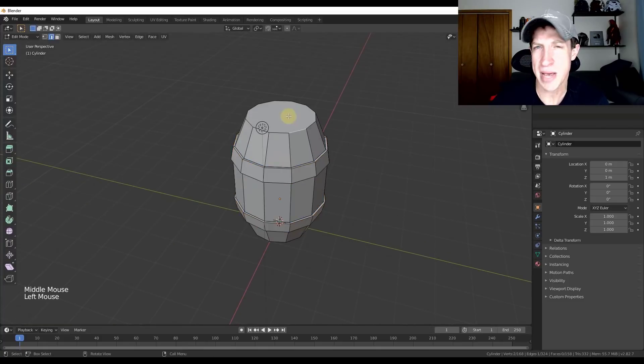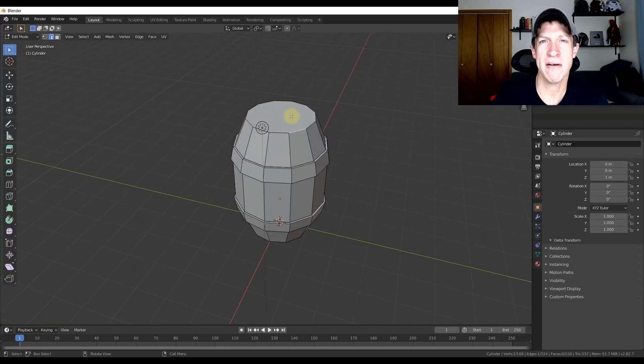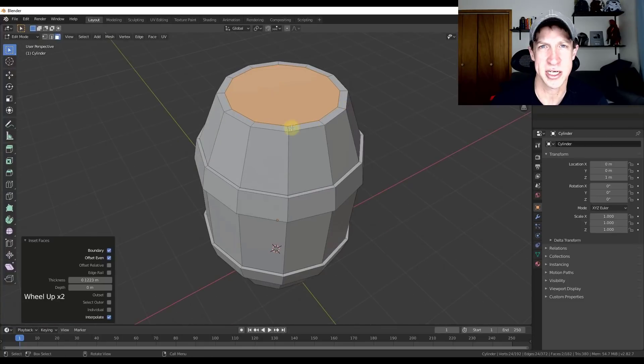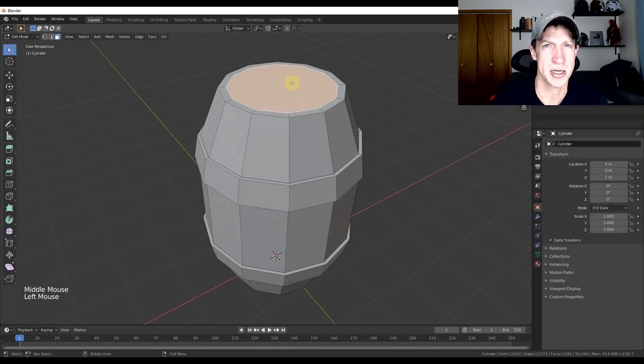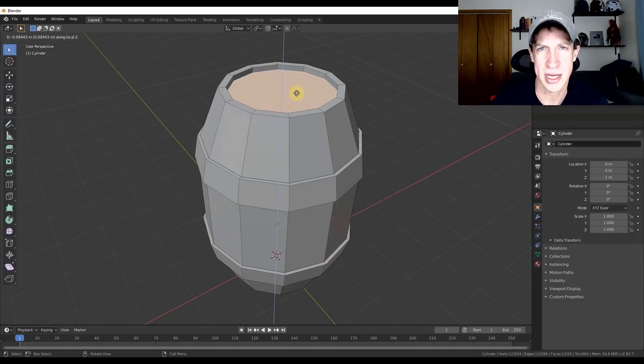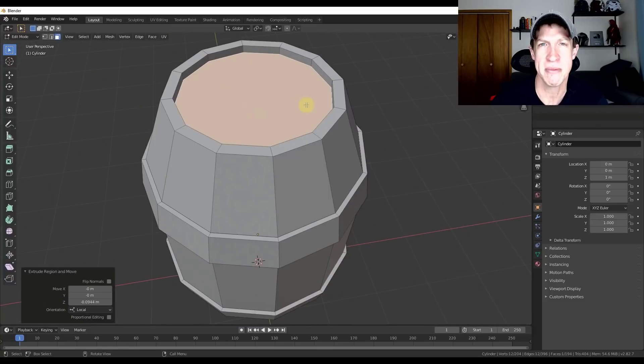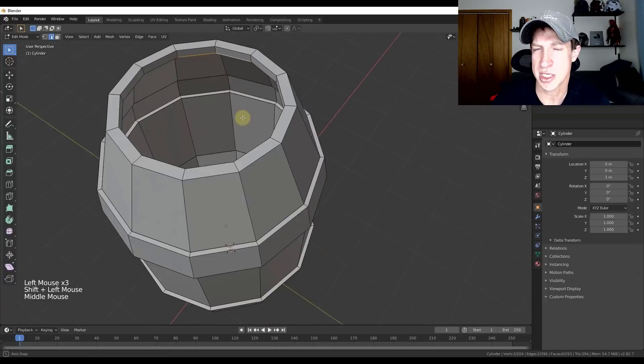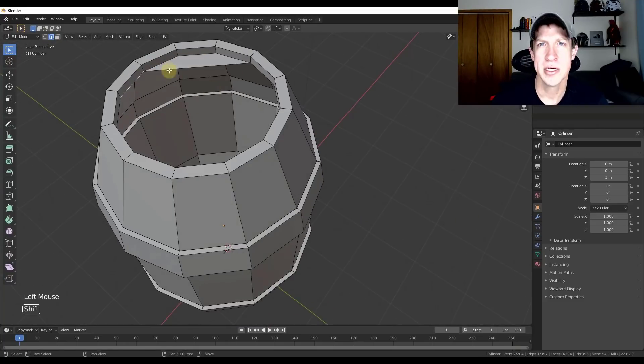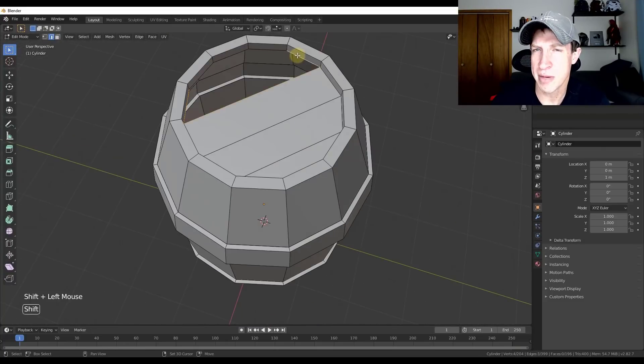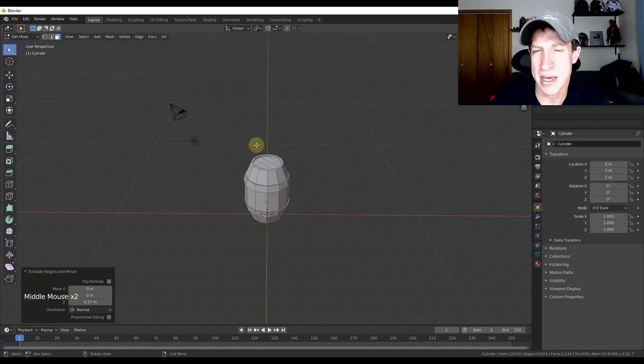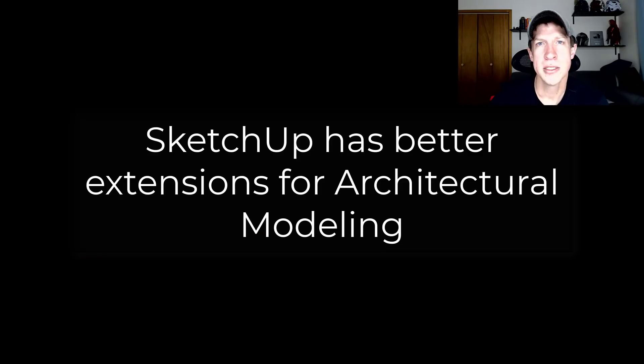That doesn't make Blender bad. But for specific things like architecture, landscape architecture, woodworking, other things like that, SketchUp is really more tailored to that style of modeling. So if you do that kind of modeling, SketchUp is probably going to be a better choice.